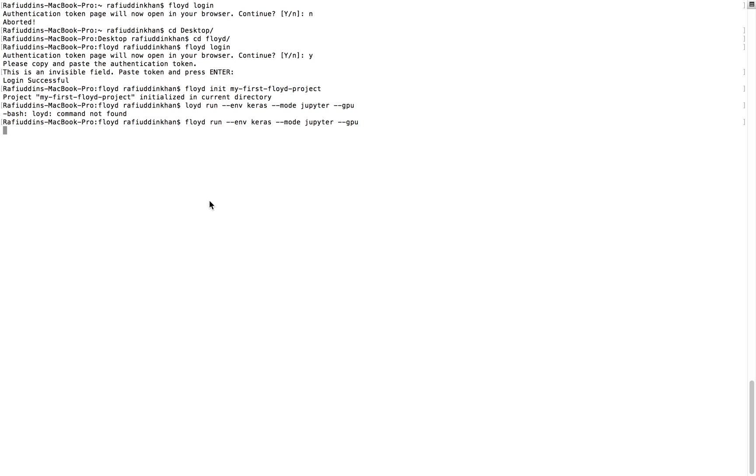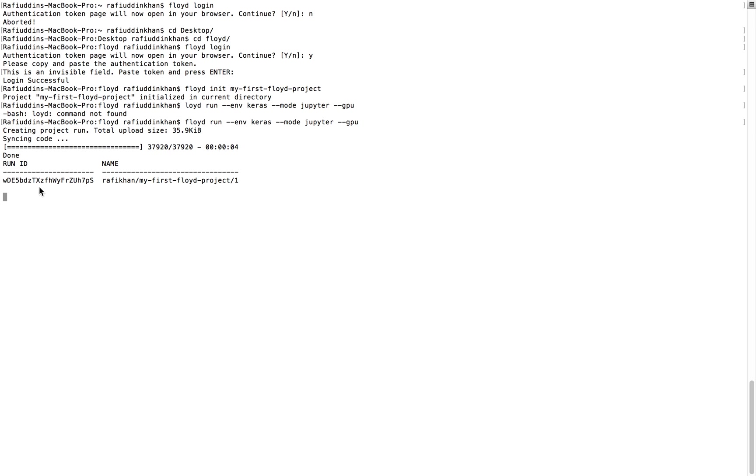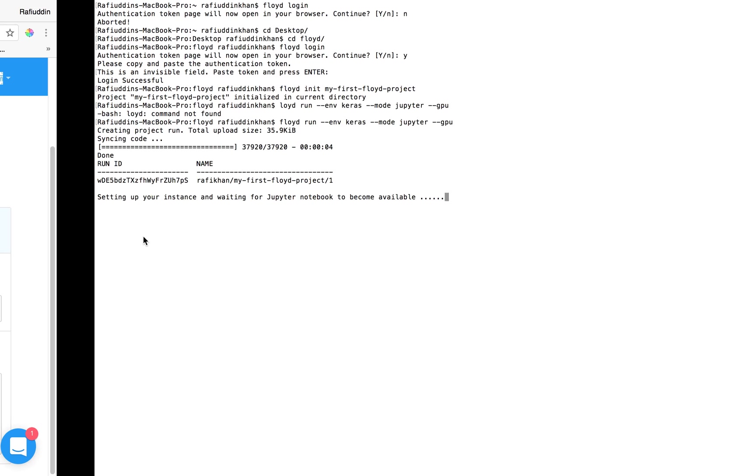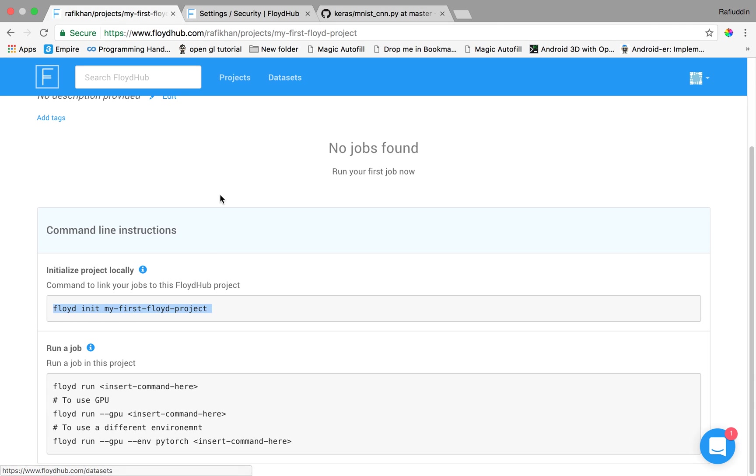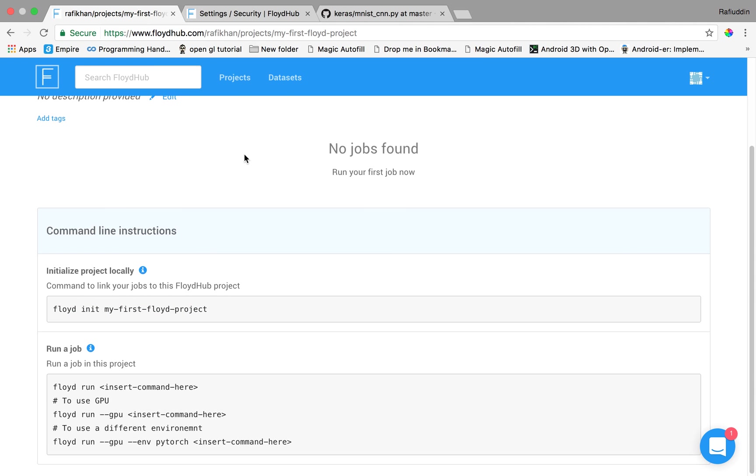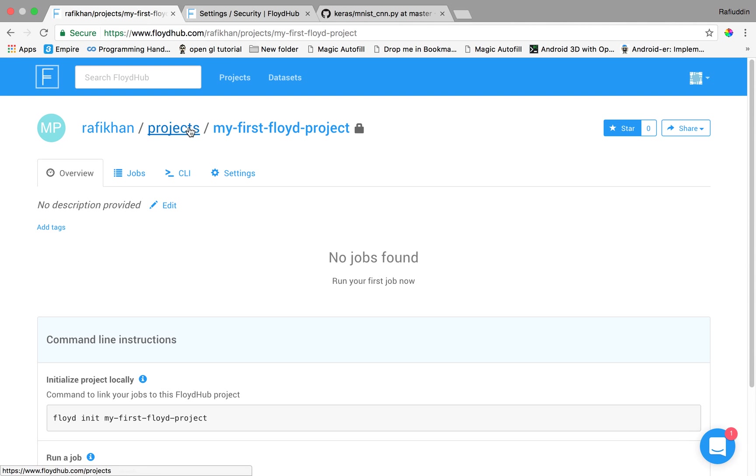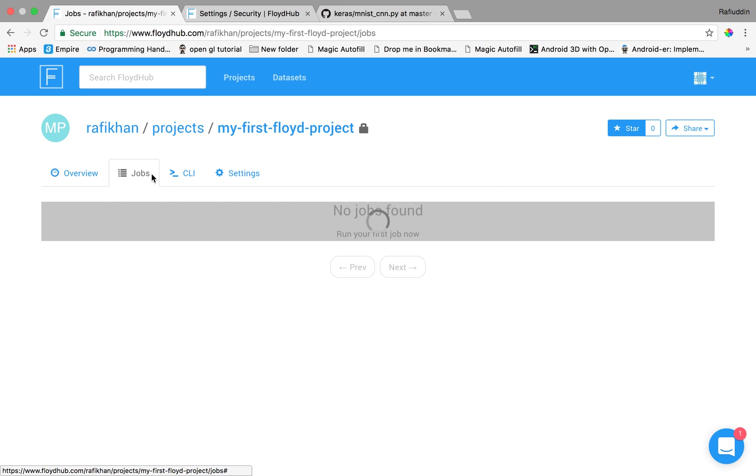Now it will start syncing the code of dashboard or local folder structure. It's done and it will generate a unique ID of the project and it will set up your instance for the Jupyter notebook which will be available in the cloud. I can see over here that it's my project. See the job over here.